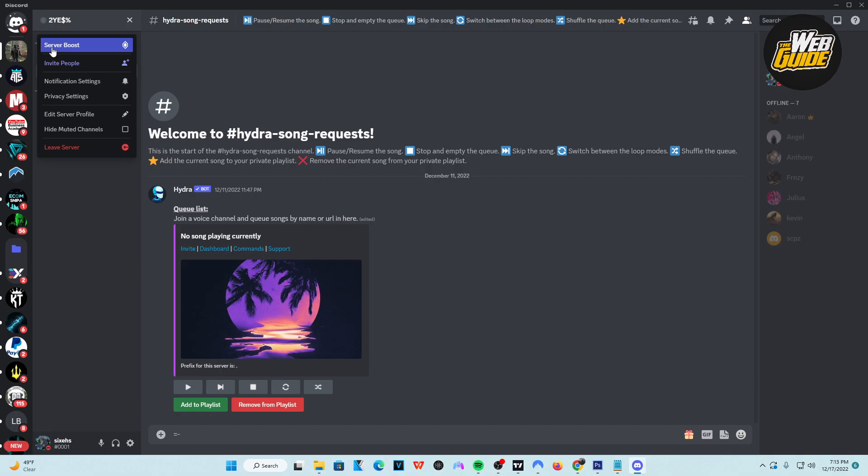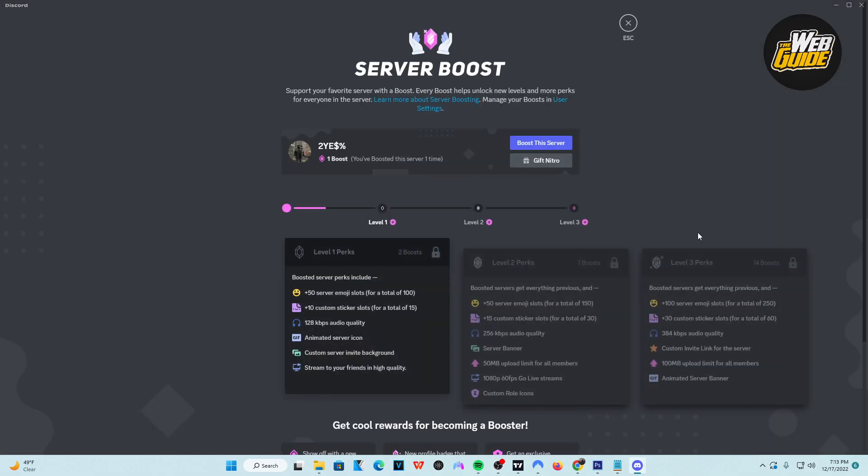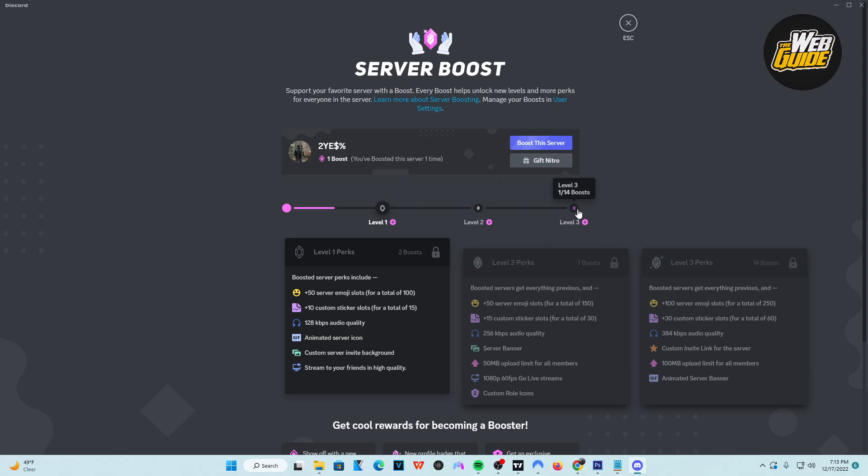So go ahead and click server boost, and then you can see here we are now at the server boost option. Now you can see there are levels depending on how many boosts you give. So depending on how rich you are, you know, that would determine the level of the boost.